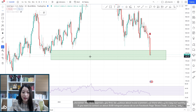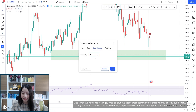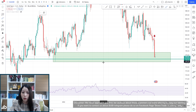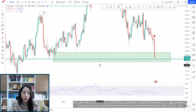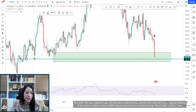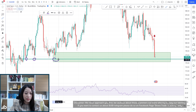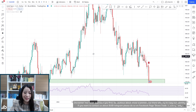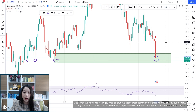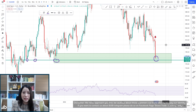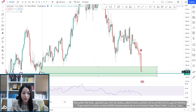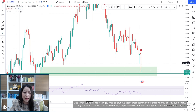We have a significant support at 1760 in the daily time frame. This is significant because it used to be a very strong support that sent the price really high. So if the price comes back down we might consider buying, but buying gold now is very risky even with this support, because the price is in a downtrend.